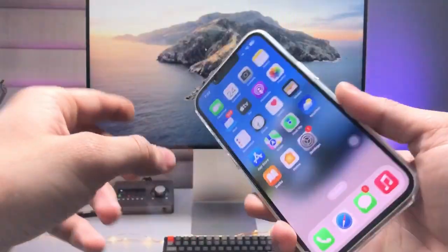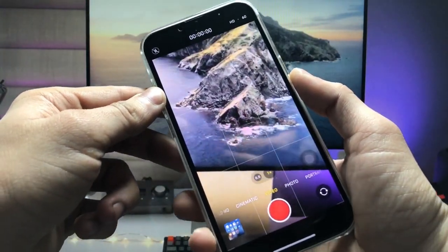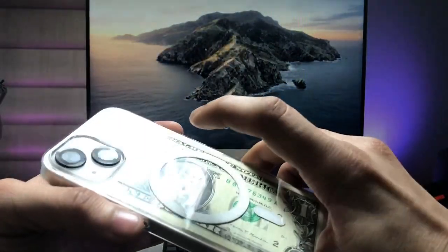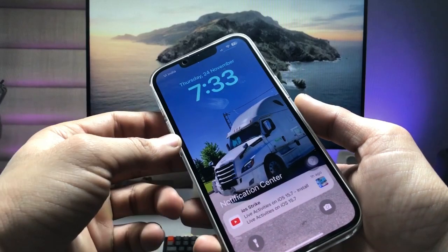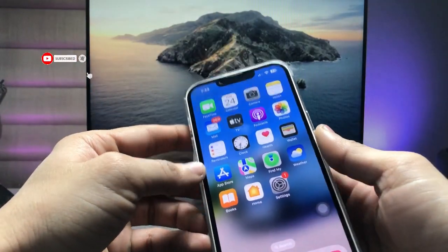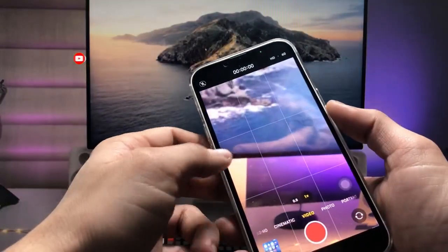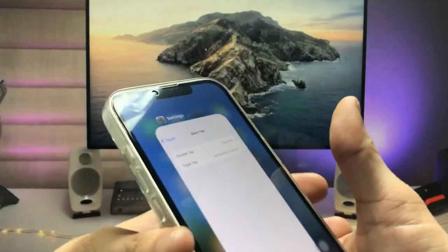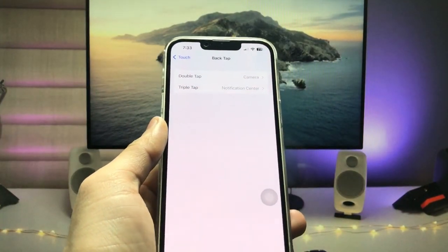When I give a double tap like this, the Camera application will automatically launch on the iPhone. When I give a triple tap like this, it gives me the Notification Center. You can check — with a double tap, your Camera application will automatically launch.